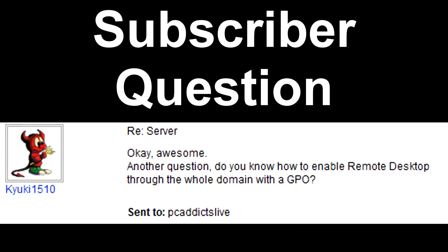Continuing on with our server basics video series, this is going to be considered video number 7. This is going to be on a group policy object specific to a subscriber's question.